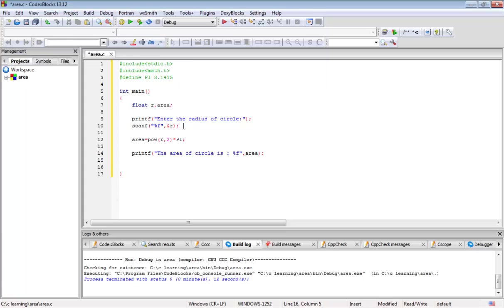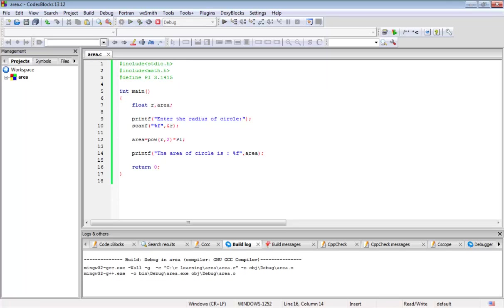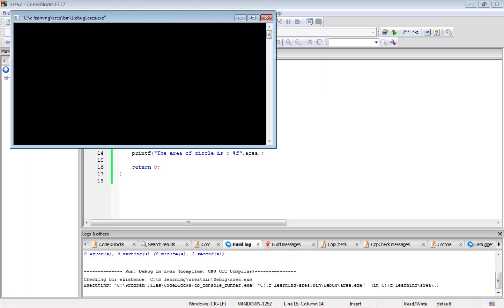We are almost done with the program. Now we will return the value, return 0. Let's see whether it compiles or not. Build and run. Voila! Enter the radius of the circle. I am going to enter for example 10.